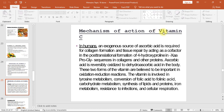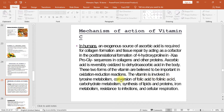Mechanism of action of vitamin C: in humans, an exogenous source of ascorbic acid is required for collagen formation and tissue repair, by acting as a cofactor in the post-translational formation of 4-hydroxyproline in X-Pro-Gly sequences in collagens and other proteins. Ascorbic acid is reversibly oxidized to dehydroascorbic acid in the body, and these two forms are important in oxidation-reduction reactions. The vitamin is involved in tyrosine metabolism, conversion of folic acid to folinic acid, carbohydrate metabolism, synthesis of lipids and proteins, iron metabolism, resistance to infections, and cellular respiration.